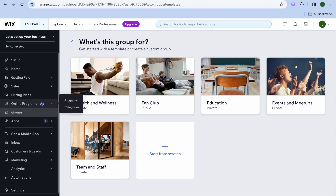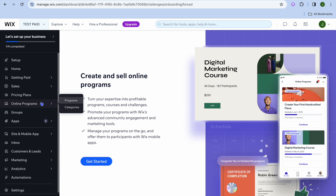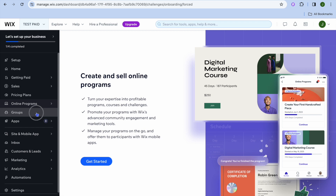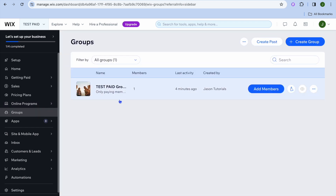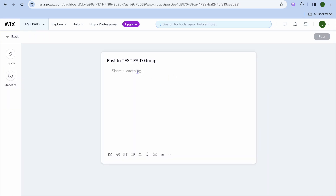When it comes to online programs, you could tap on online programs, and if you would like to sell a course or offer a course in the membership section, you could tap on get started. If we go back and tap on groups once more, you can tap on create posts. Once you tap on create posts, this post will be added to the paid group, and you could type in whatever you would like to share, then tap on post.